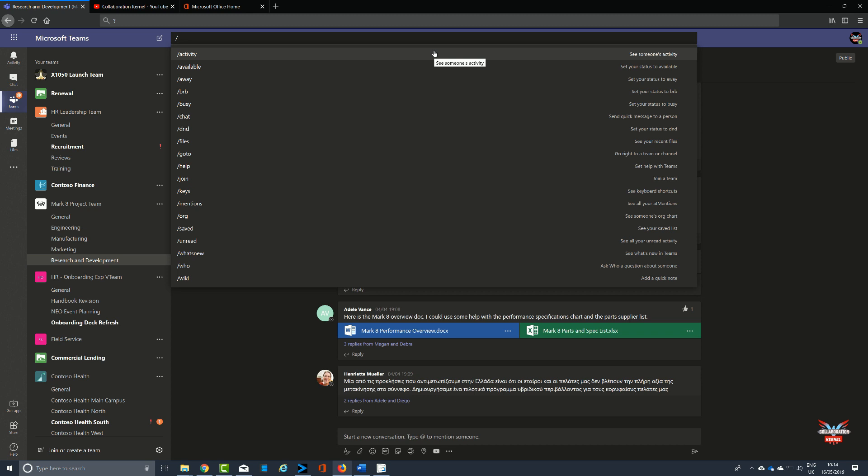We already spoke about setting your presence of availability, be right back, away, and things like that. But also slash what's new, for example, will show you what's new in Teams, and we've got a video detailing all these commands on the channel so take a look.